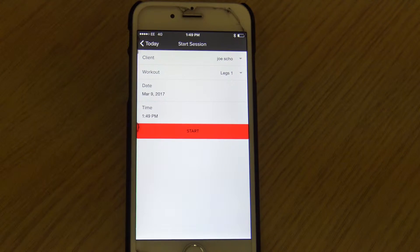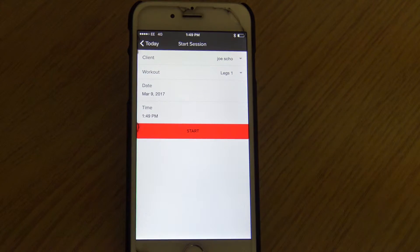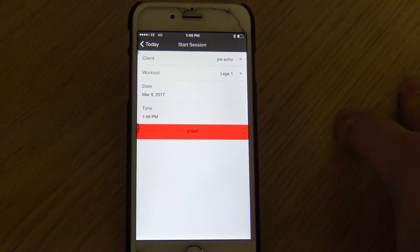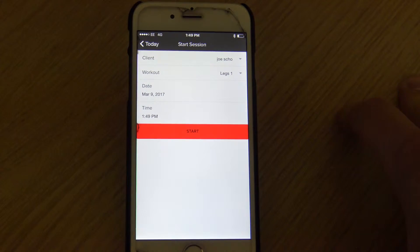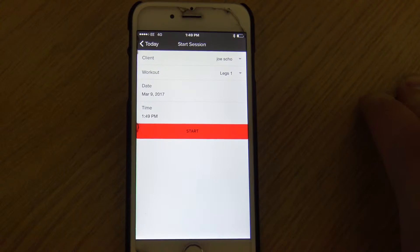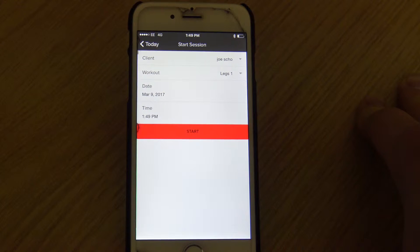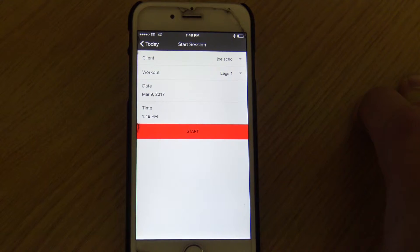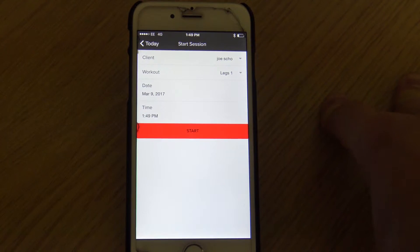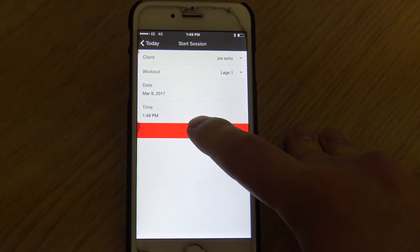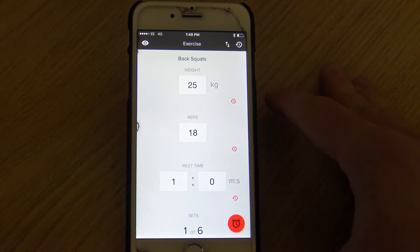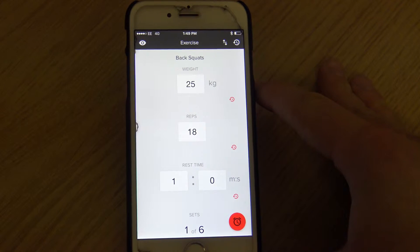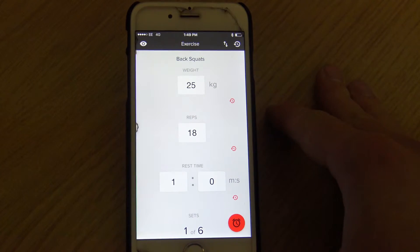Just make sure you select the correct workout at the start of your session before you start inputting any information, so that we're not getting the same workout each time. Obviously if you were just doing the same leg workout every time, your legs are going to get smashed. So just make sure you change it, and then hit the start button to begin the session.